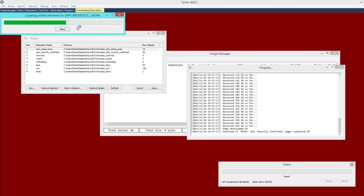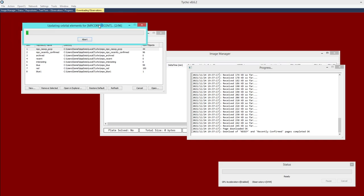NEOCP is pretty quick because there generally aren't too many observations for each object. But recently confirmed can take a bit longer because there are generally a lot more observations for these objects.